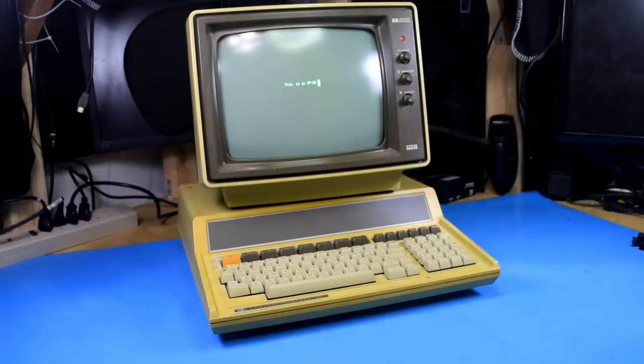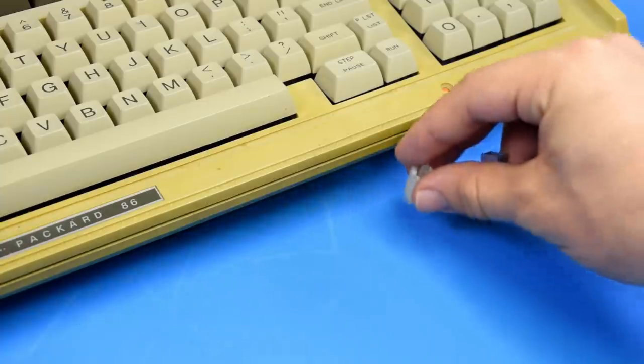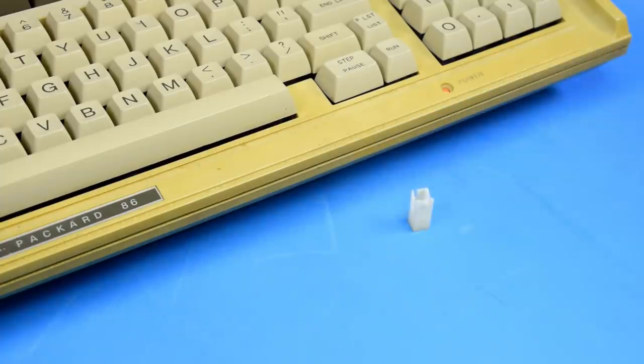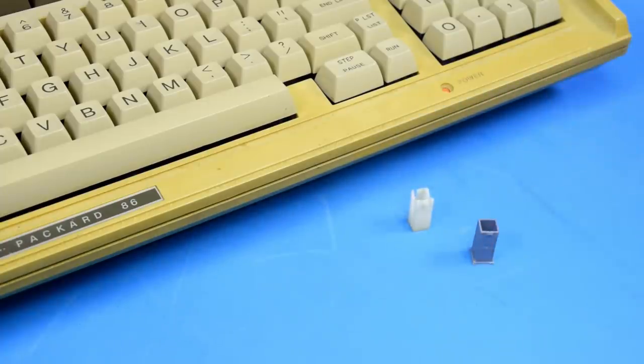Today I figured it's time for a follow-up video on my HP 86. Now if you're not familiar with the backstory on my HP 86, about six months ago I replaced all of the original key stems with brand new 3D printed replacements.